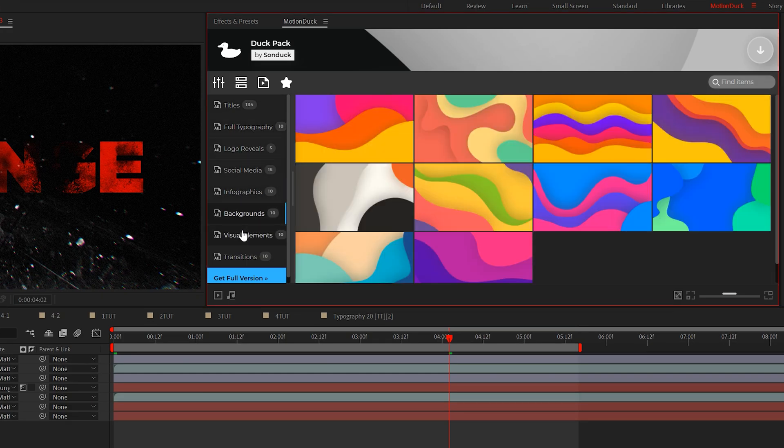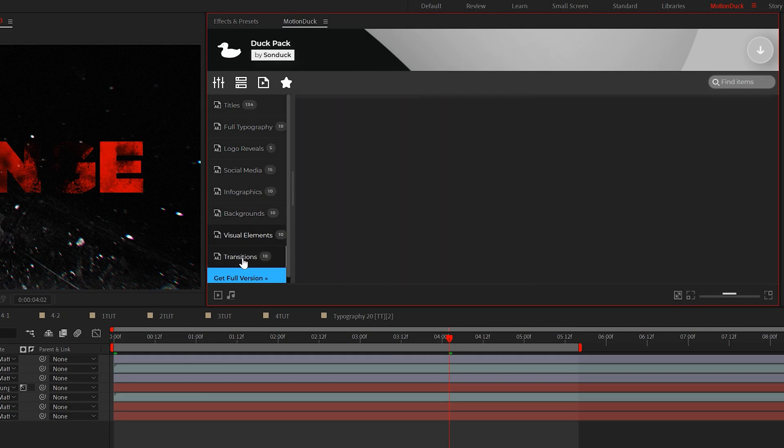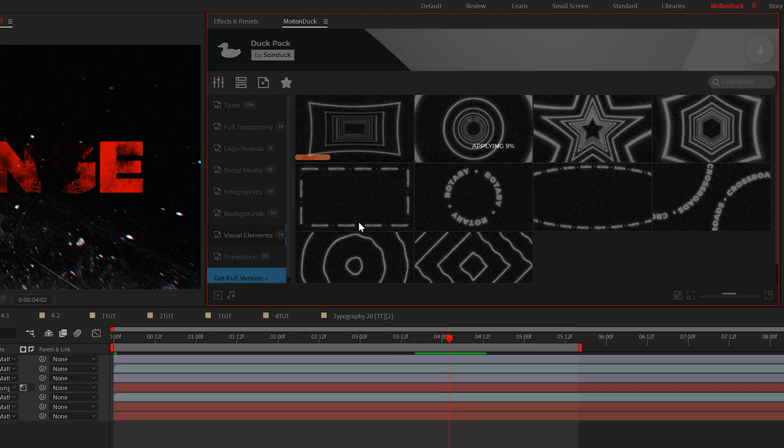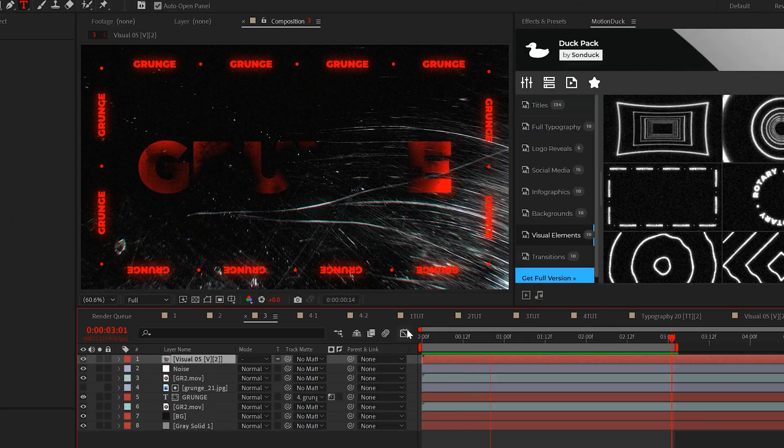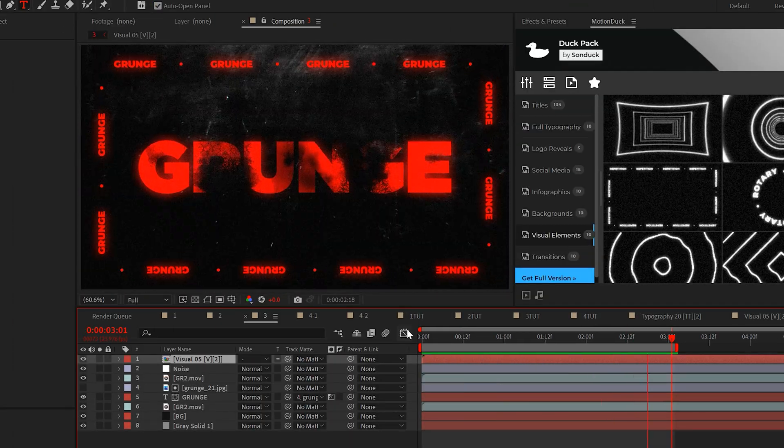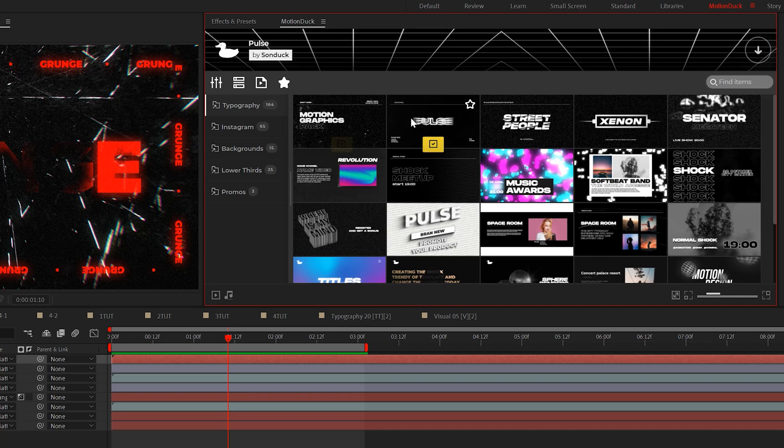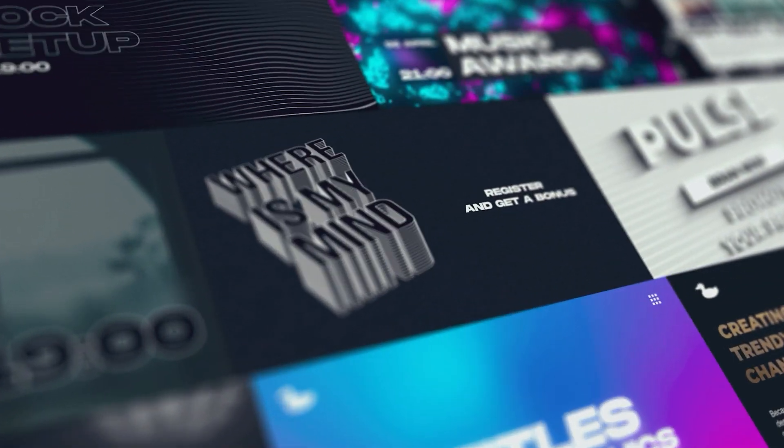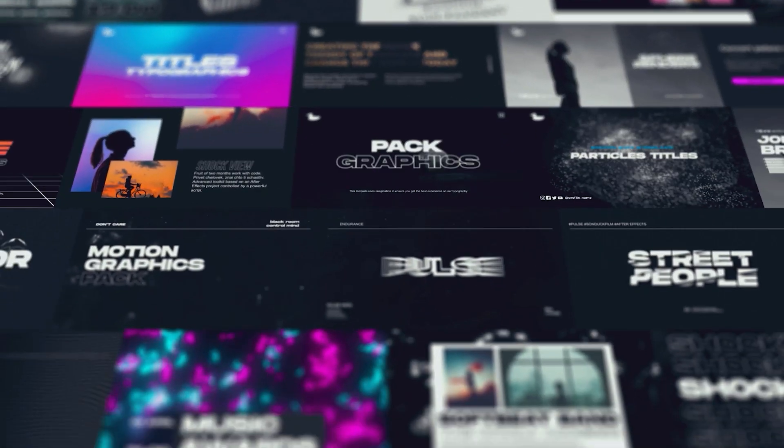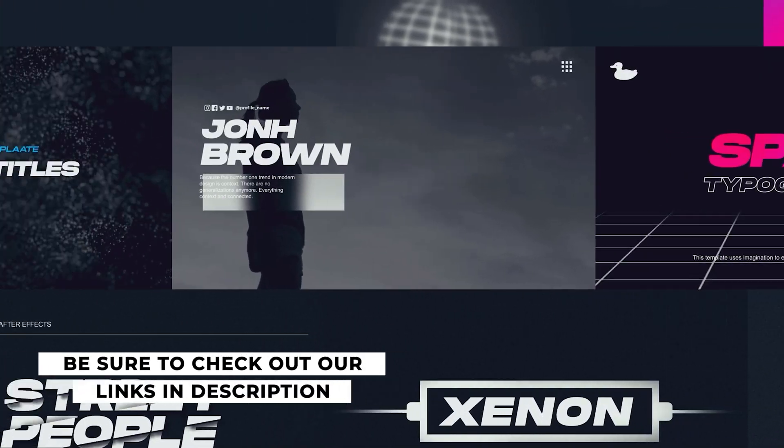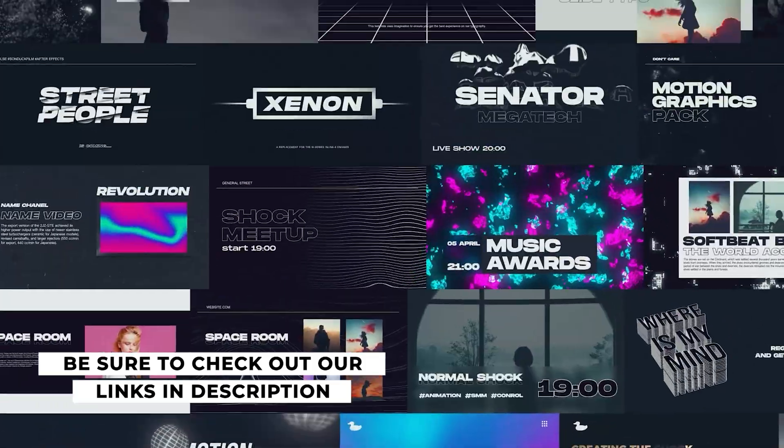Before I reveal our last texturing technique, if you haven't already, be sure to get our 100 free pack of templates for After Effects. You'll be able to import templates with one click and use them with your projects. Also check out our pulse pack that comes with these really awesome motion graphics to help you take your projects to the next level. Be sure to check the links in the description below.